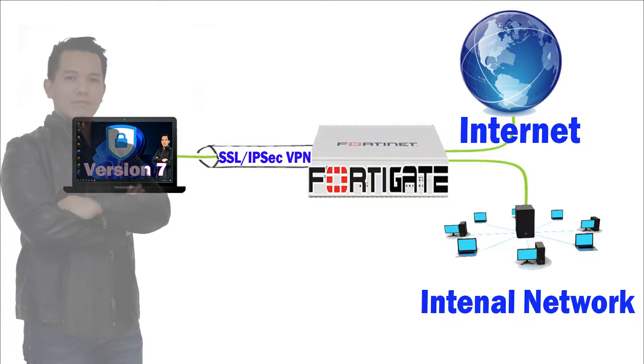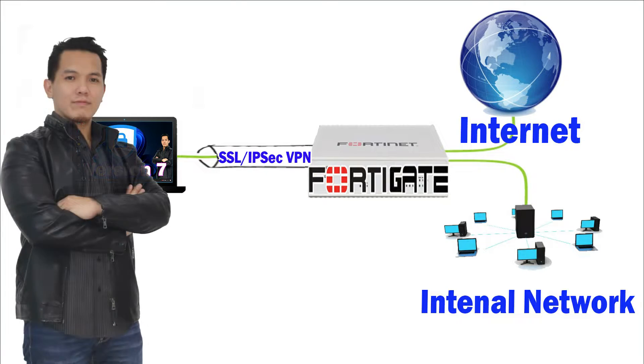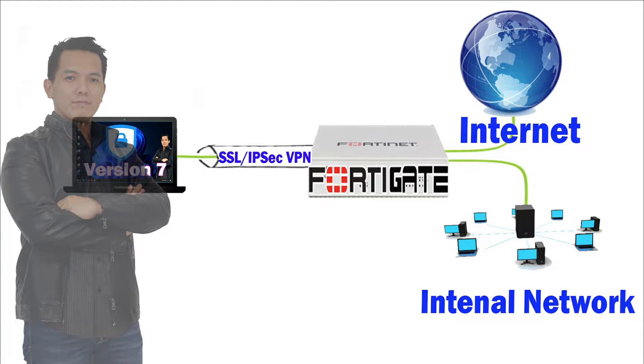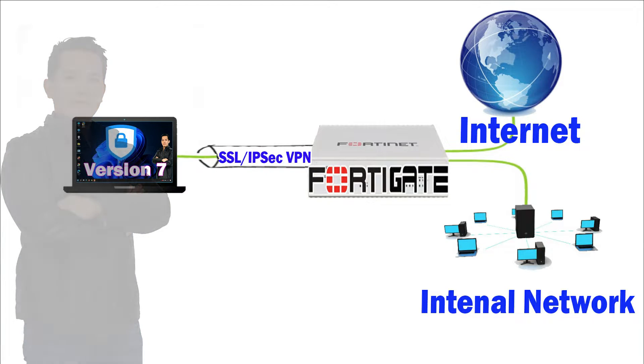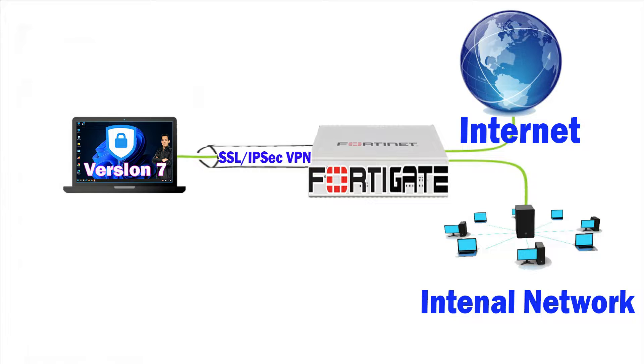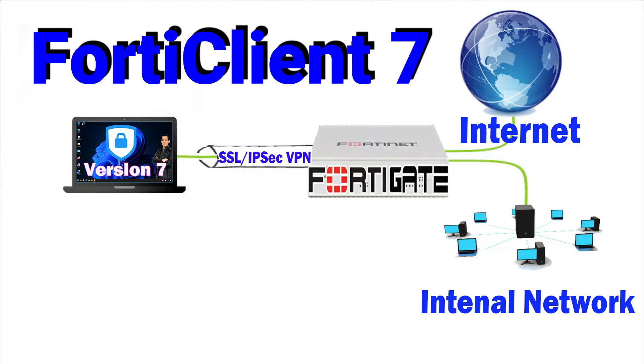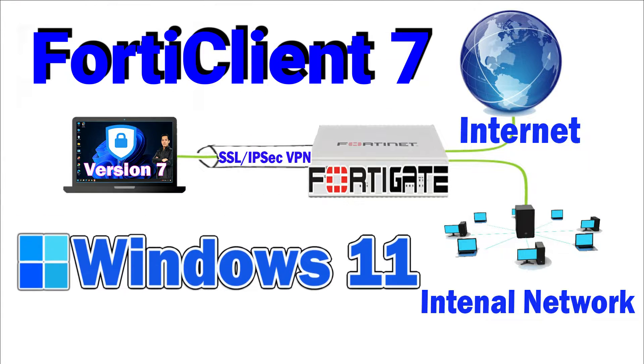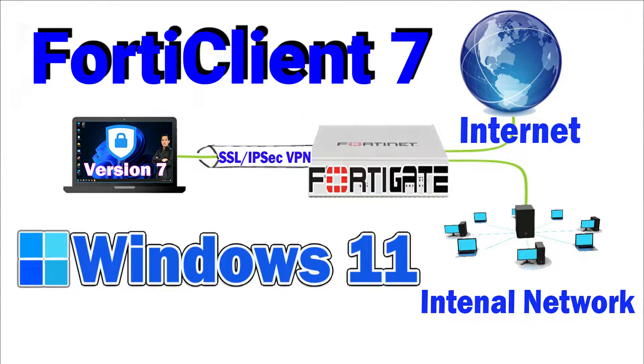Hi guys. This is D-Igurotech. Today, we are going to download and install FortiClient version 7 on Windows 11.